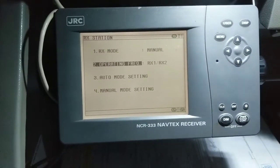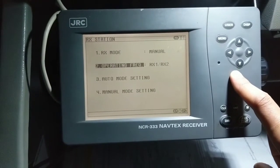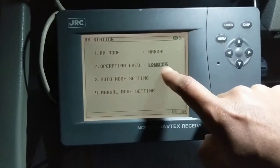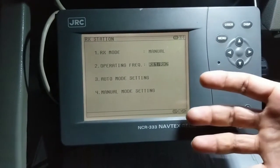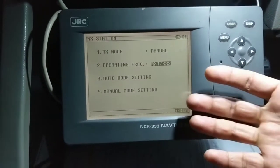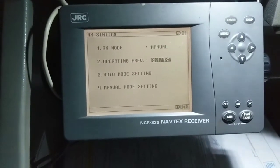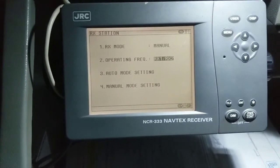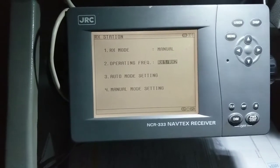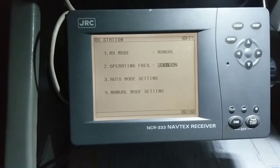Now the second one is operating frequency. You can change it as per your requirement with RX1, RX2, and RX3. RX1 indicates the international 518 kHz, RX2 is local language 490 kHz, and RX3 is 4209.5 kHz. Whenever there is an issue with receiving on RX1 or RX2, which are medium frequency, you can select the higher frequency RX3 at 4209.5 kHz.